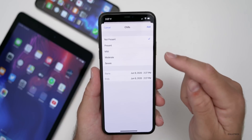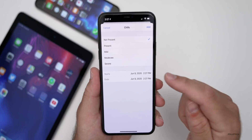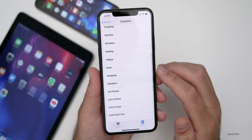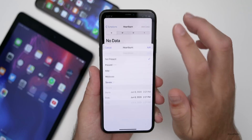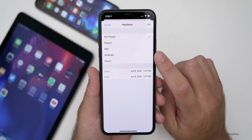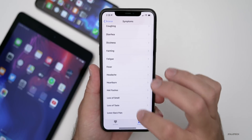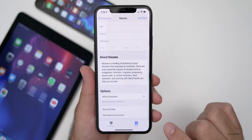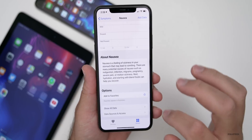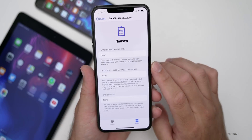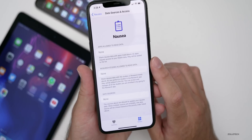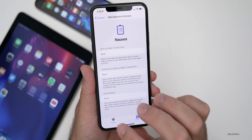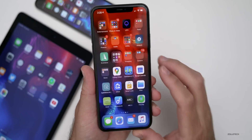If we go into Chills, for example, we can pick the day and add data — you can mark it as present, mild, moderate, or severe, along with when it started and ended. Same with heartburn — present, mild, moderate, severe, with time and date. Each symptom explains what it is. You can add it to favorites, show all data, and it also tells you about data access, letting you allow access to research studies or none at all. That's completely new in this update.